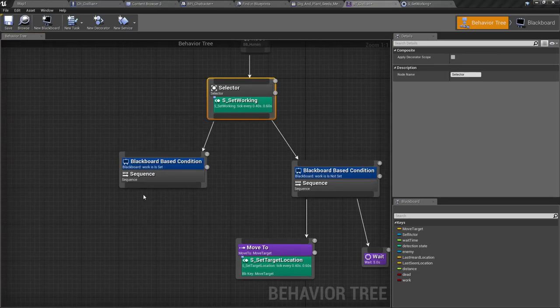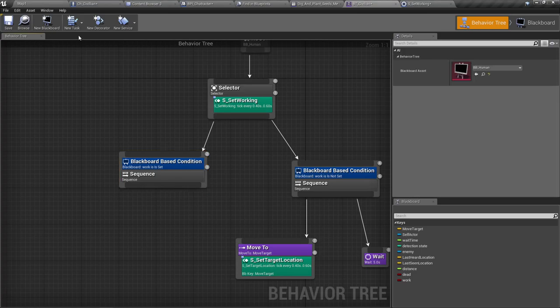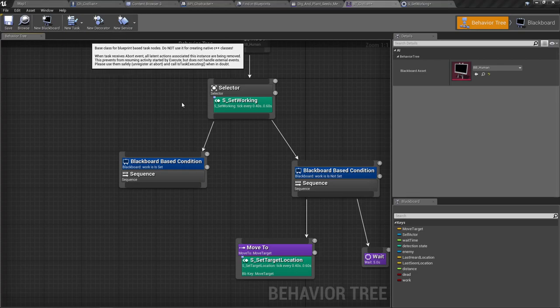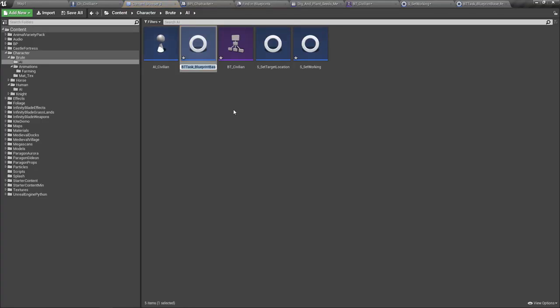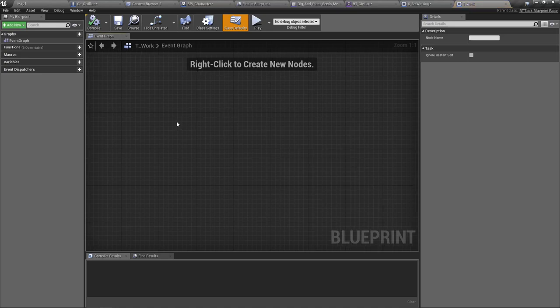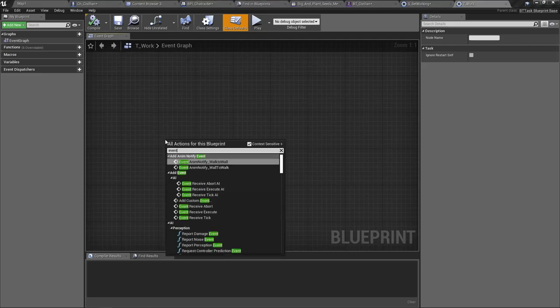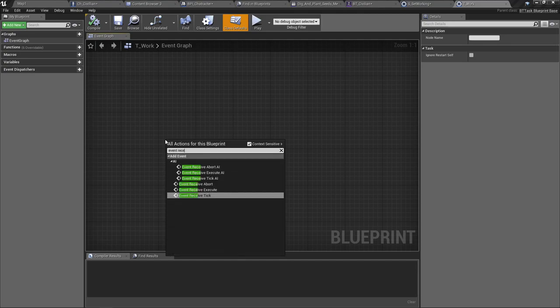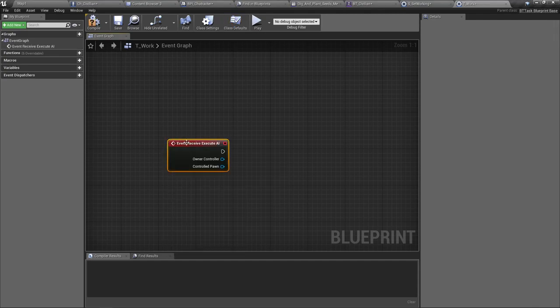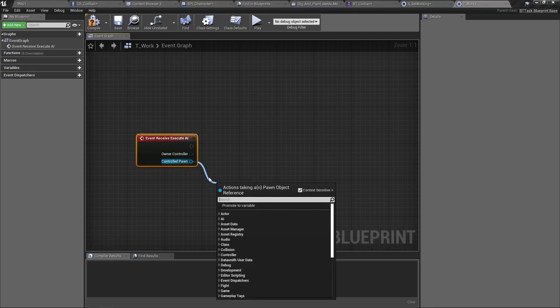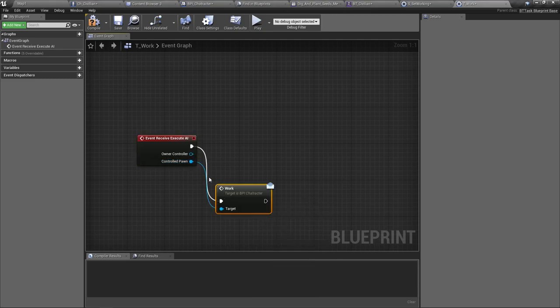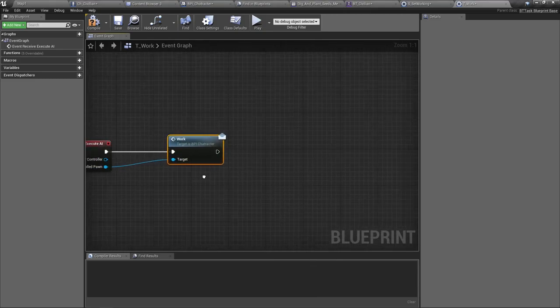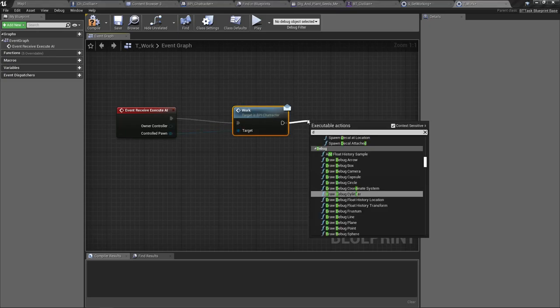Now if it is set to work, then I have to create another task. So let's define another task. Let's call it T work. Now here also we have to use this event, event execute, receive execute AI. And now here in the controlled pawn, let's call work, create a new task using the BPI character interface.